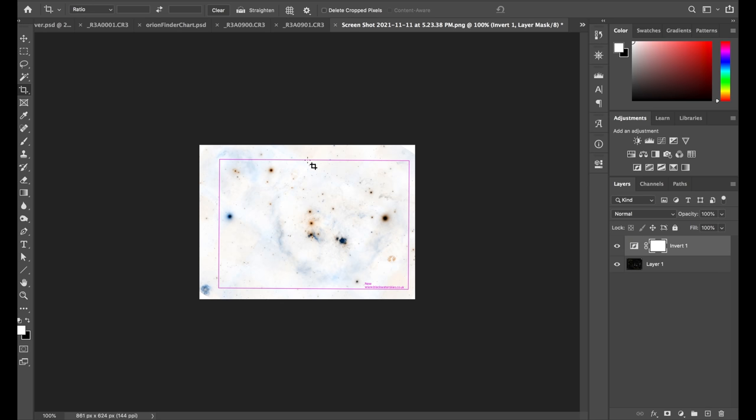And you can see this is good, but it is leaving a lot of unnecessary stuff that's not going to help us in framing using live view. For framing on live view, we really just need the bright stars.